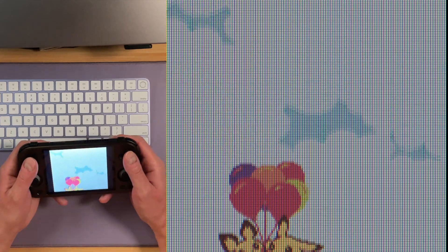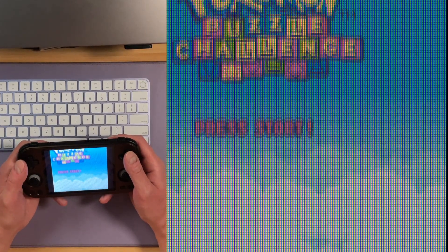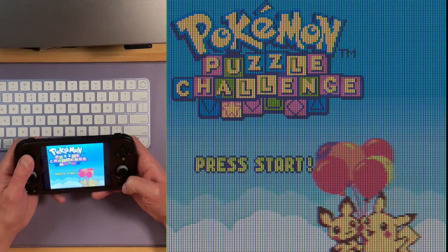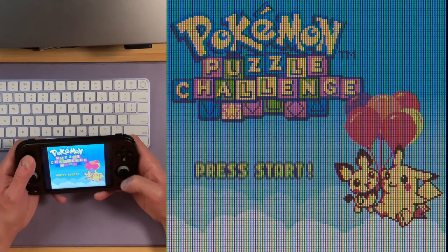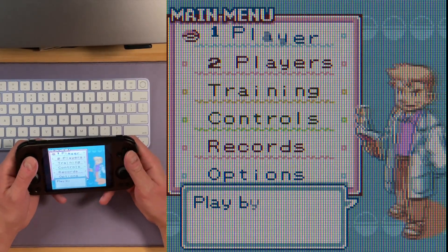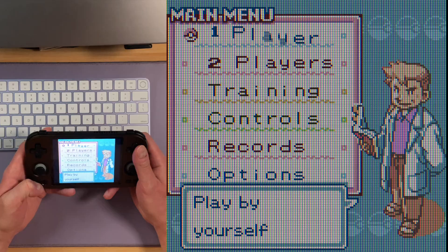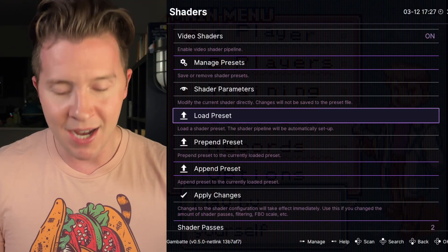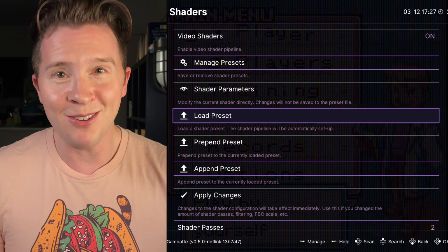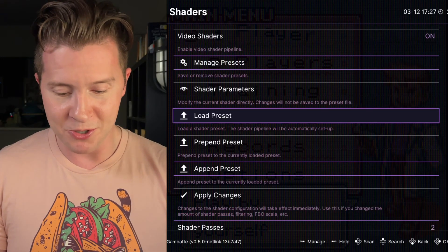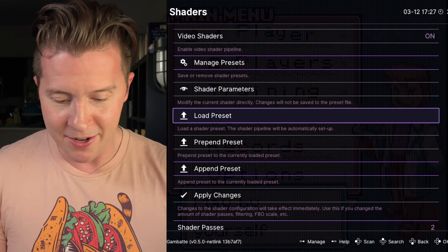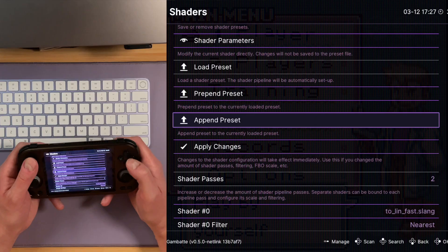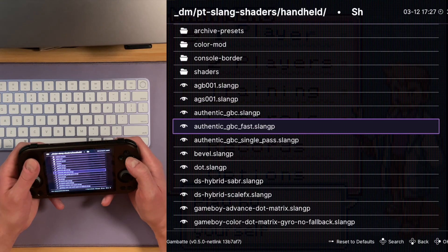Let me turn up the brightness. Yeah, that looks like a Game Boy Color screen. But again, the problem is we're backlit, so them whites are white. That is some really white whites. I was not happy with that. The Game Boy Color Dot Matrix shader kind of solved this issue, but I wanted to be able to apply it to any grid shader. So you go to Append Preset.